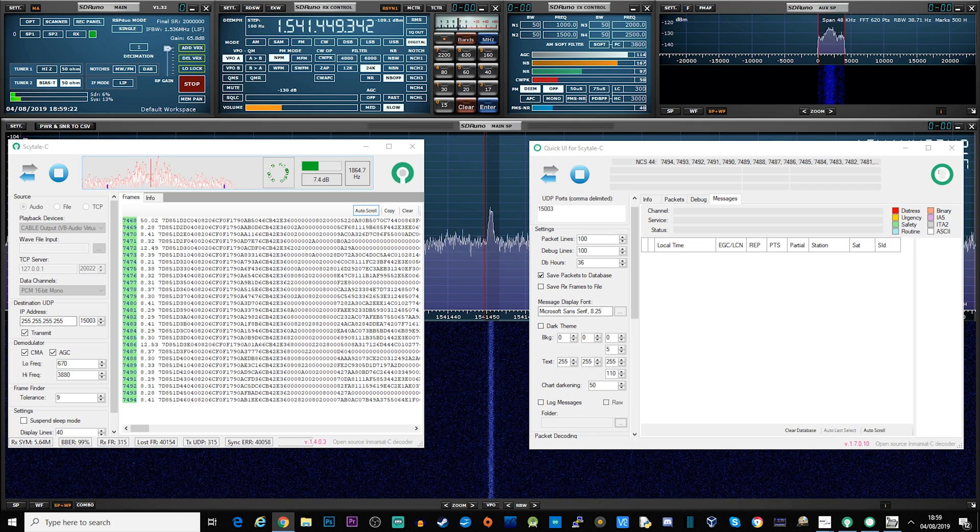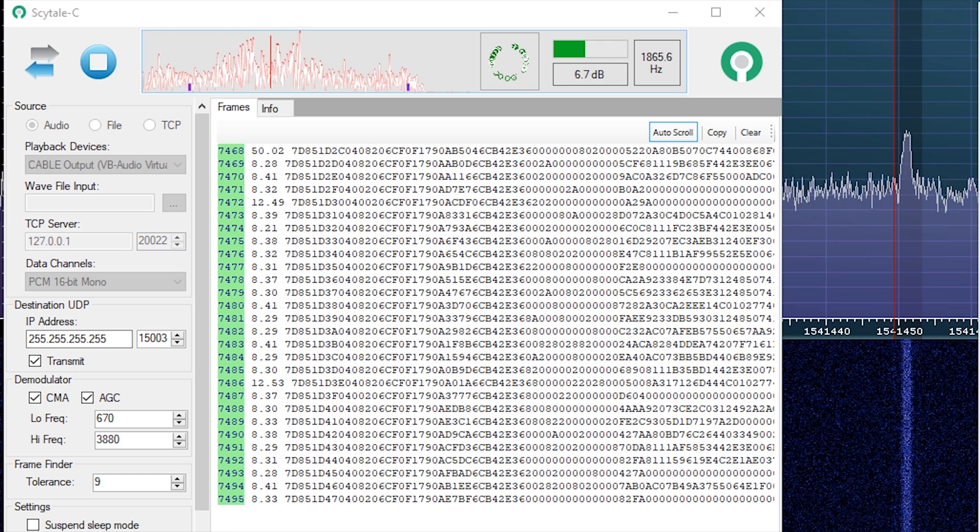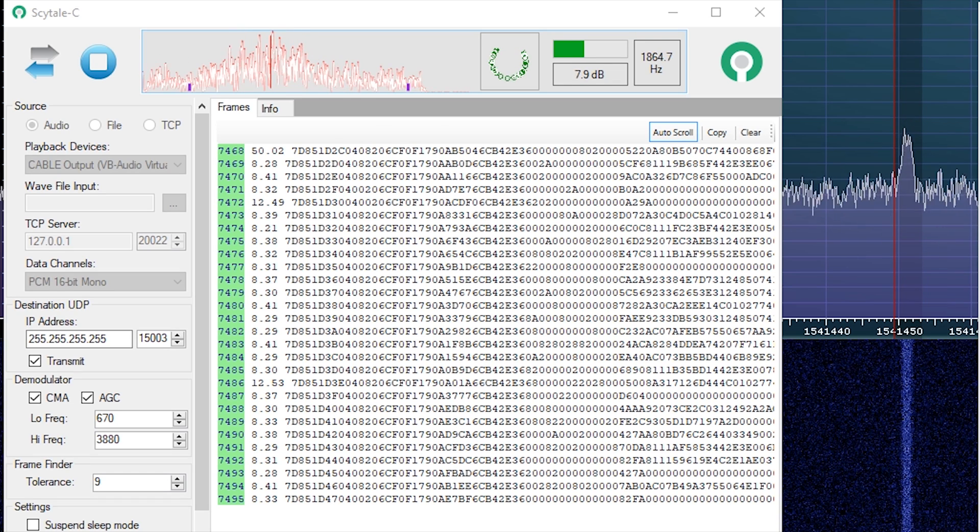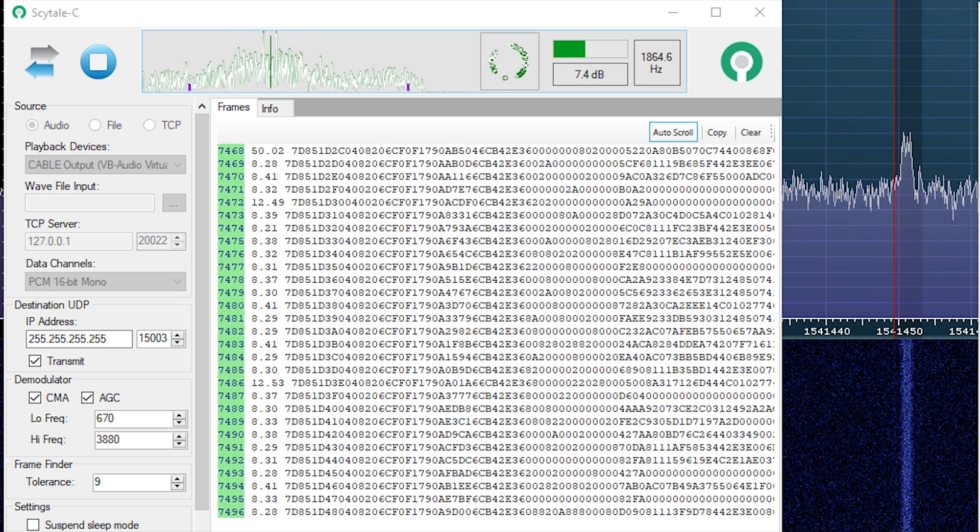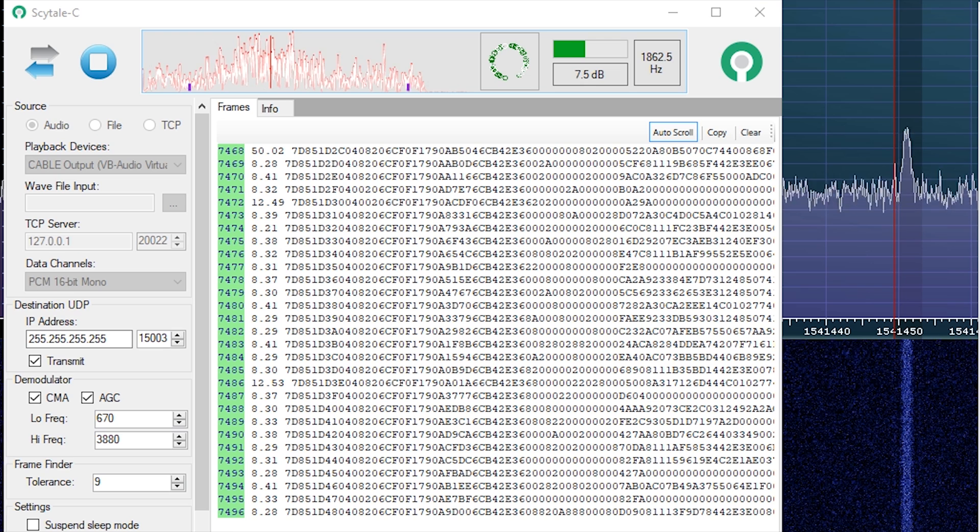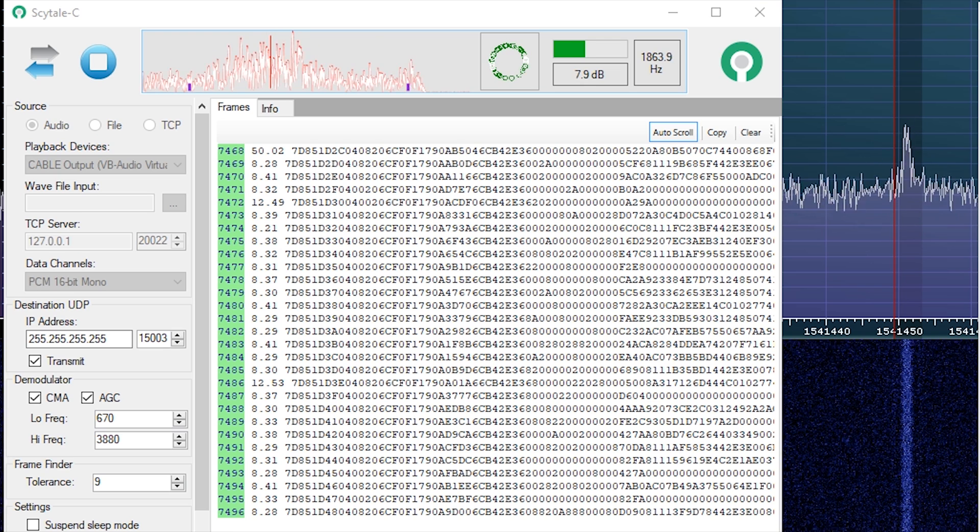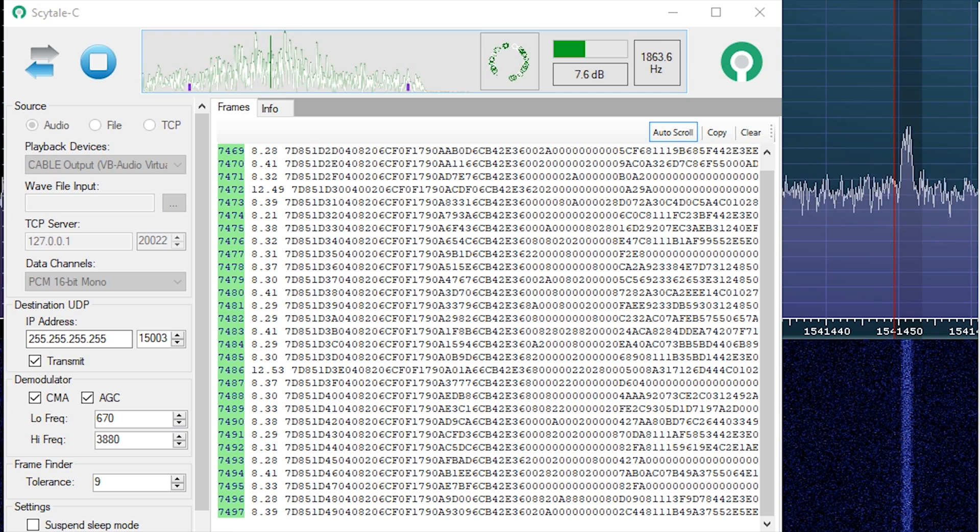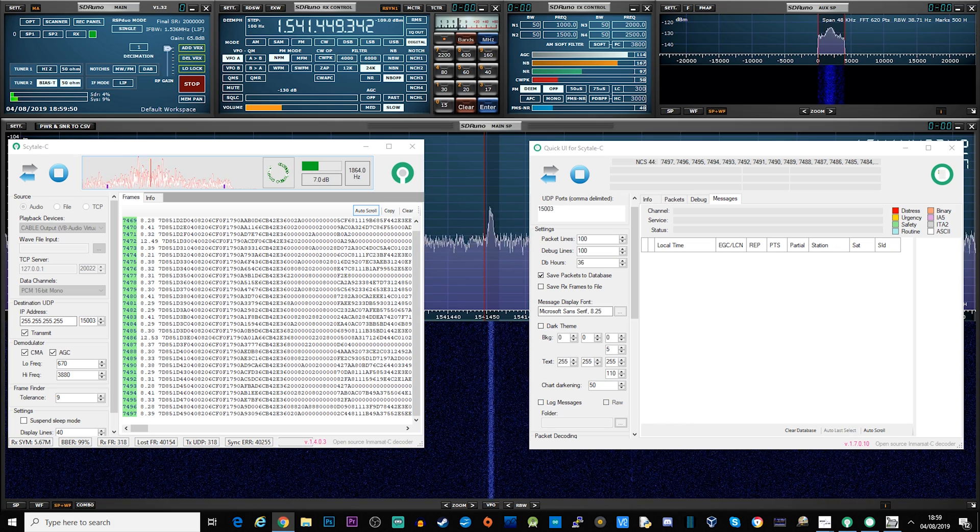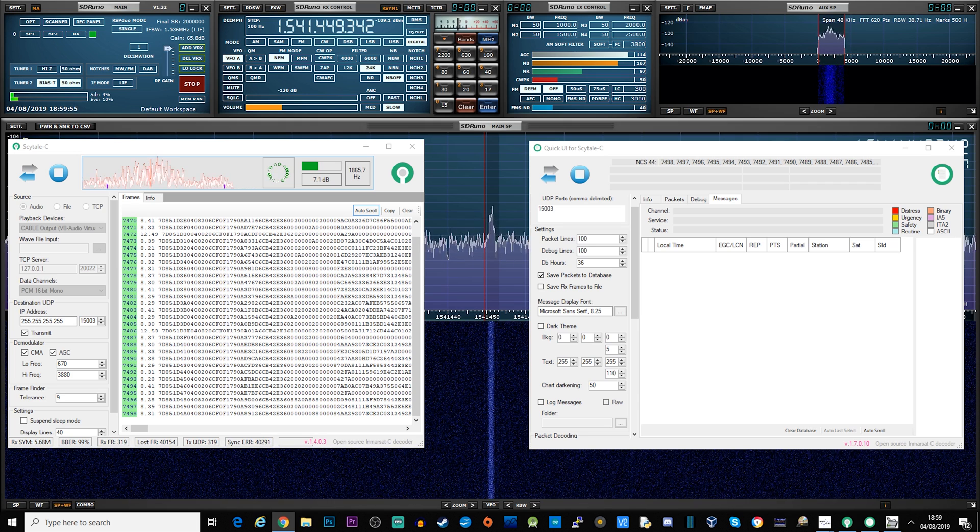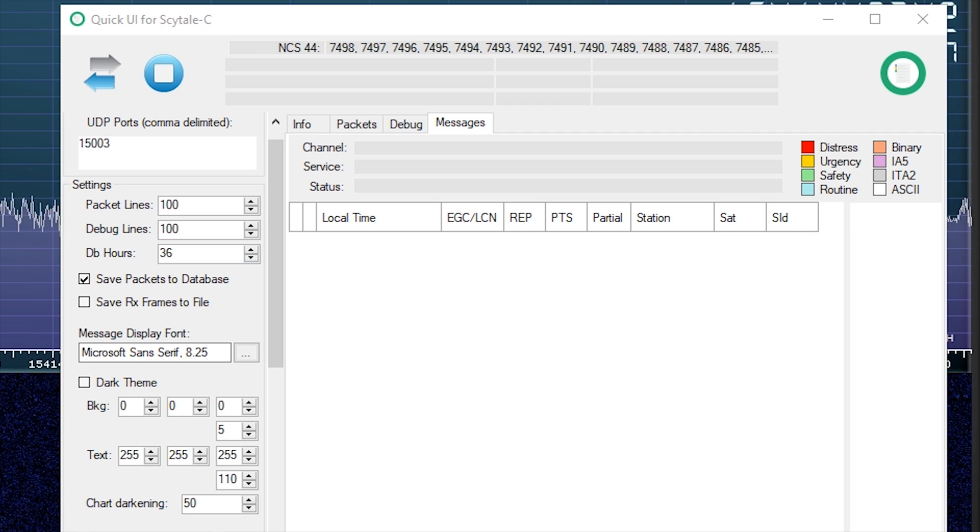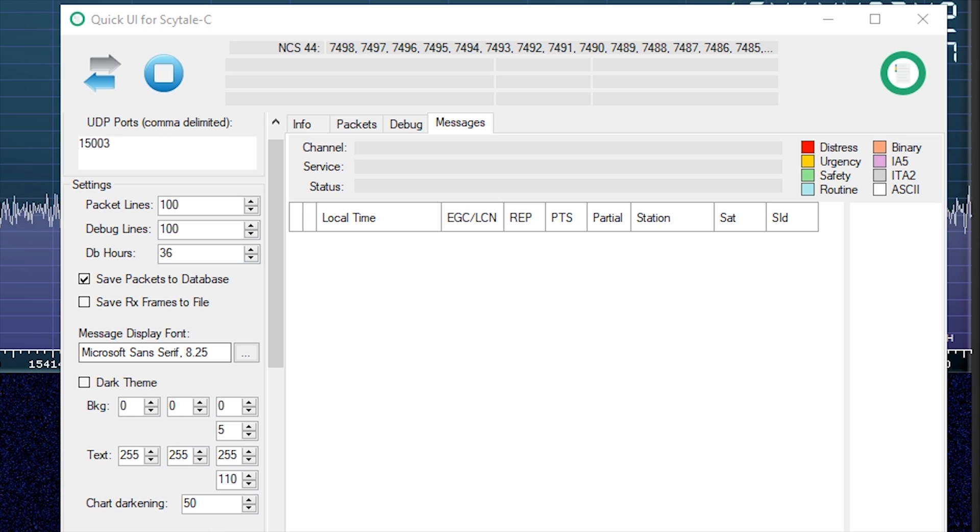You will also need to look at the source settings of SkyTal C and ensure audio is checked and then VB audio is selected as a playback device. Under destination UDP, make sure it's enabled and the settings are the same as mine. Once you are ready, start SkyTal C decoding those frames by pressing the blue play button on the top left of the application. Make sure that the transmit tick box is checked, otherwise the QuickUI will not receive the decoded frames. You can now go over to the QuickUI of SkyTal C and ensure that the source's port box top left contains the same UDP port as that chosen in SkyTal C application. In this instance, it's 15003.